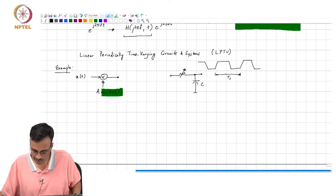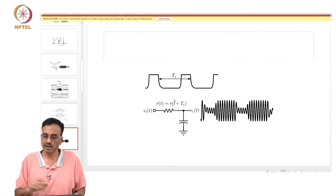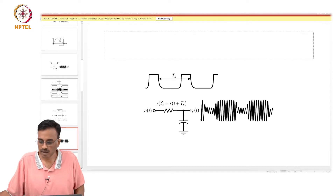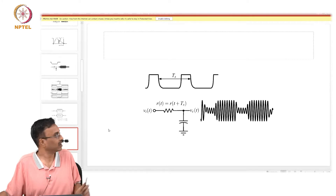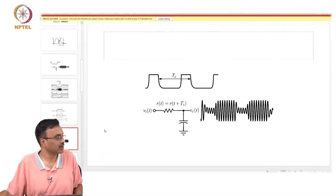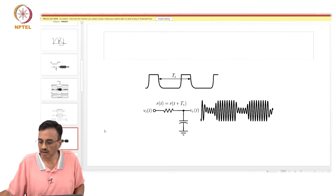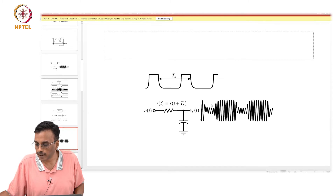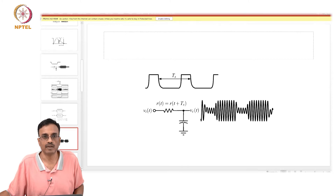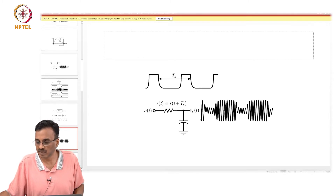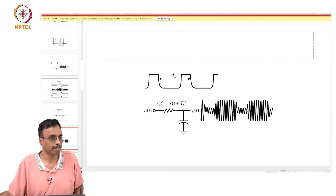Let me see if I have a nice picture. Here is an example of something where the resistance is varied periodically in some fashion. And as you would expect, the output is doing something like this — it certainly looks periodic. When the resistance is low, the bandwidth of this RC low pass filter is increasing and therefore the output envelope will increase. When the bandwidth is increased, the output envelope will decrease.